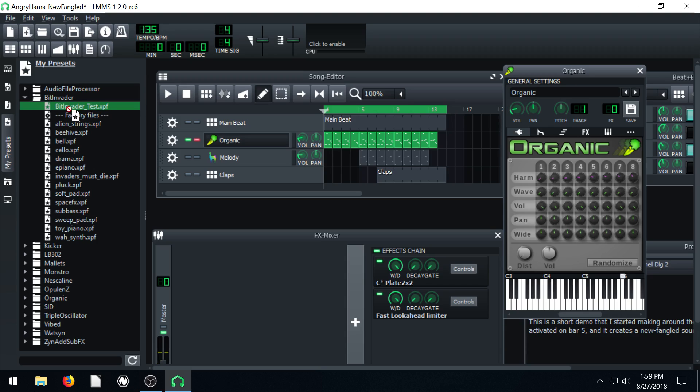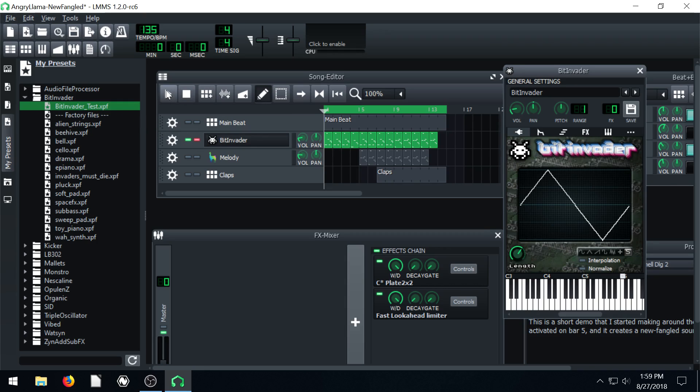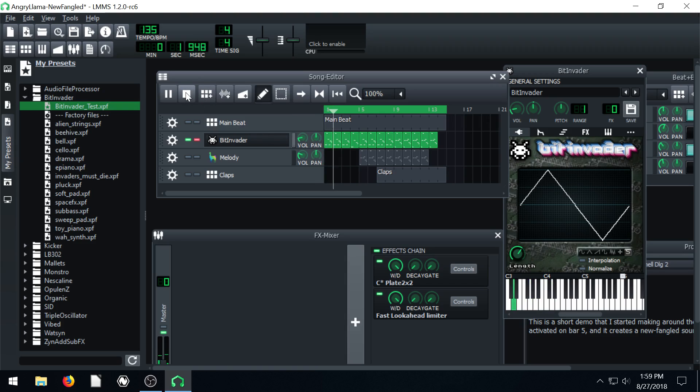So this is our sound that we created. If we drag and drop it in and put it over top, now we're back to using our custom sound. Pretty cool, huh?